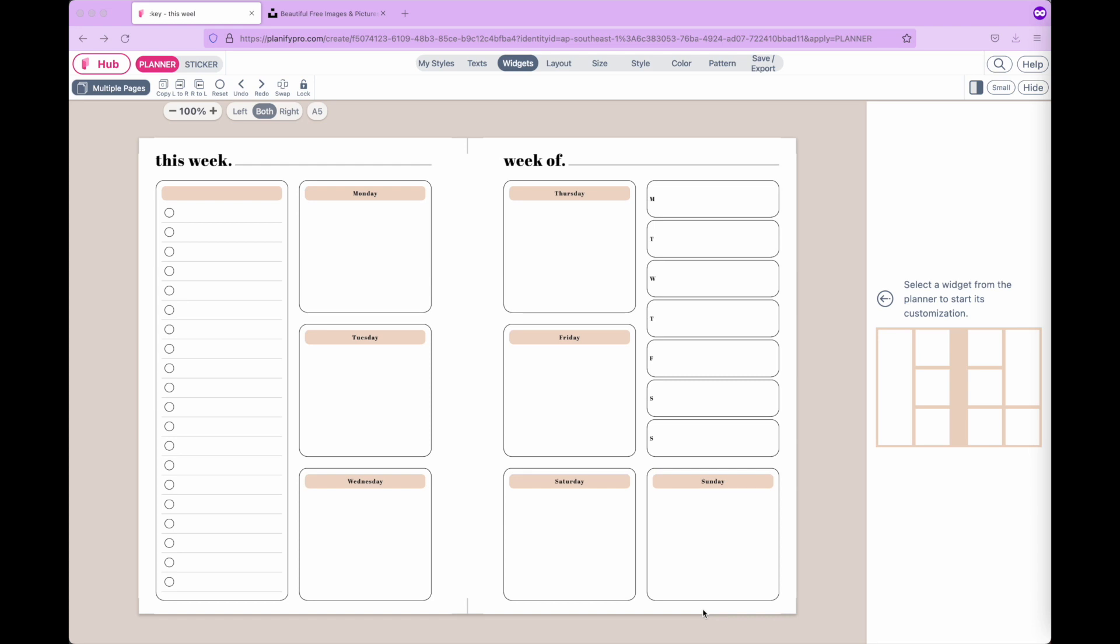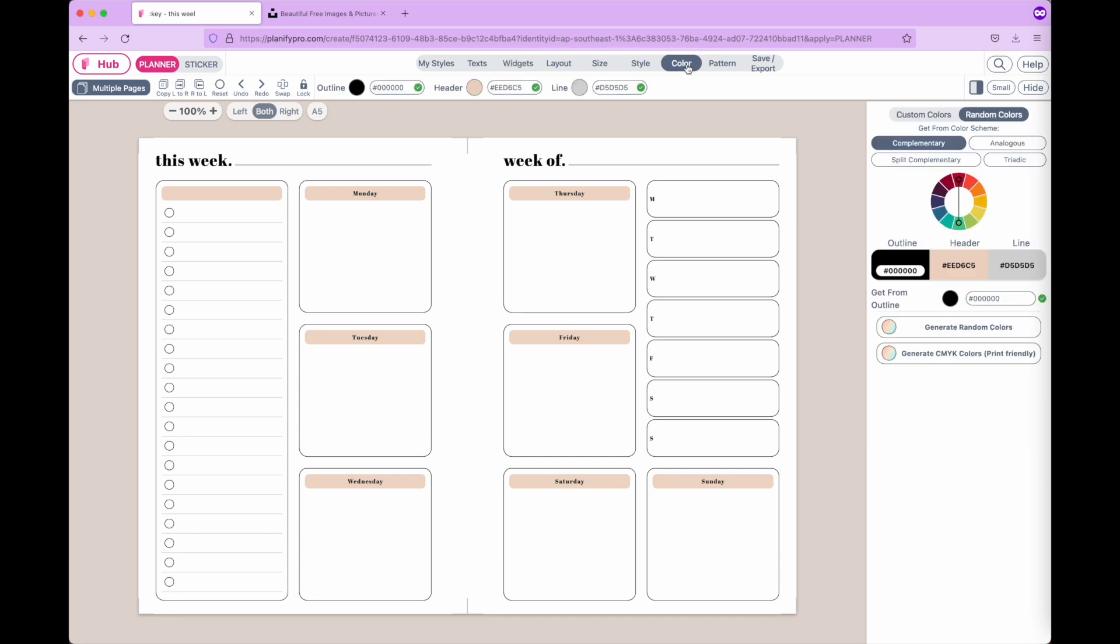Hi there! In this video I'm going to talk about colors. When you open the color menu, you'll first see the outline color, header color, and line color.